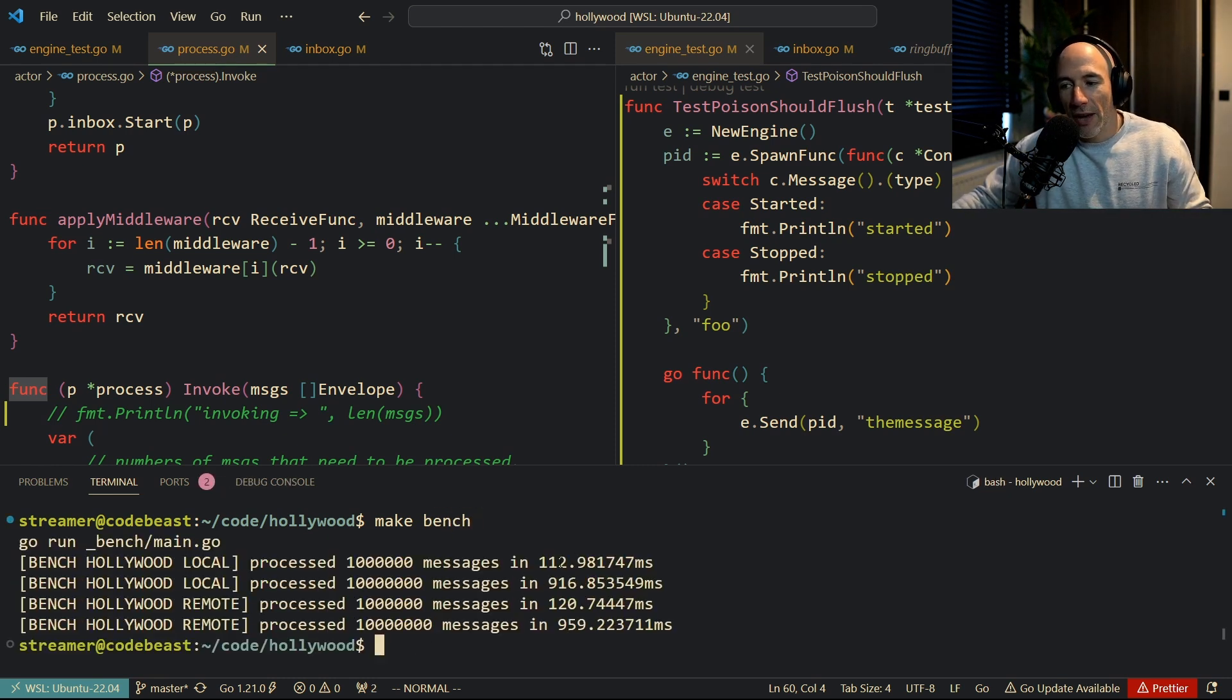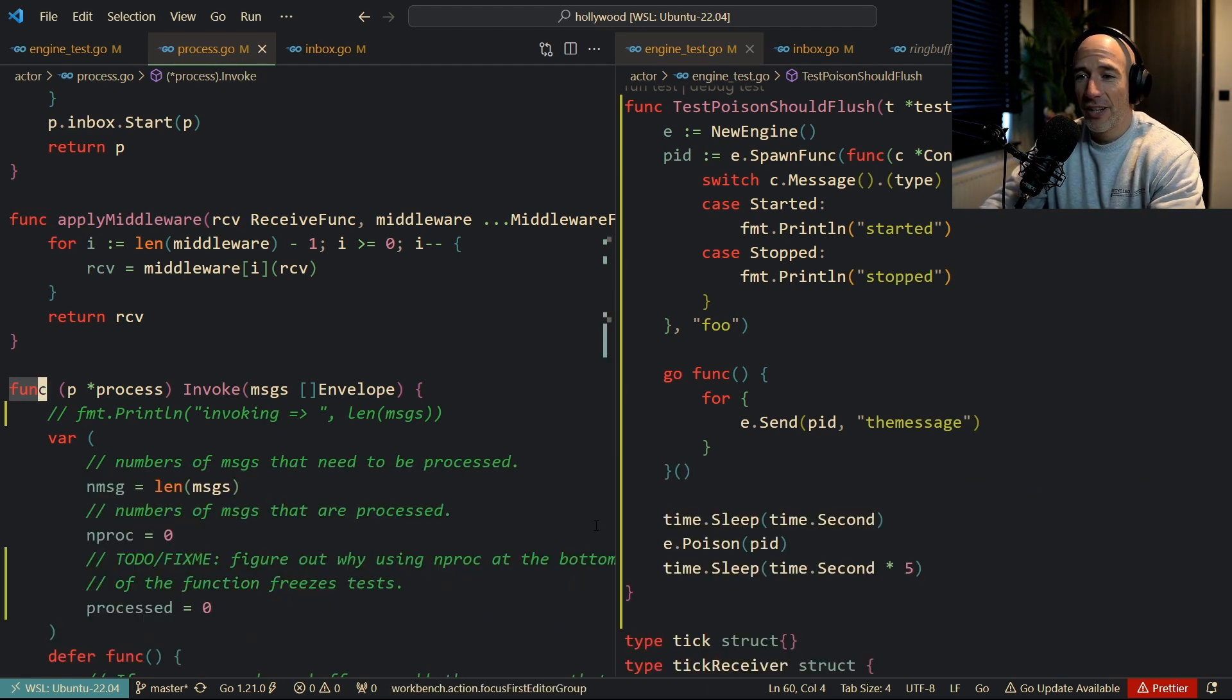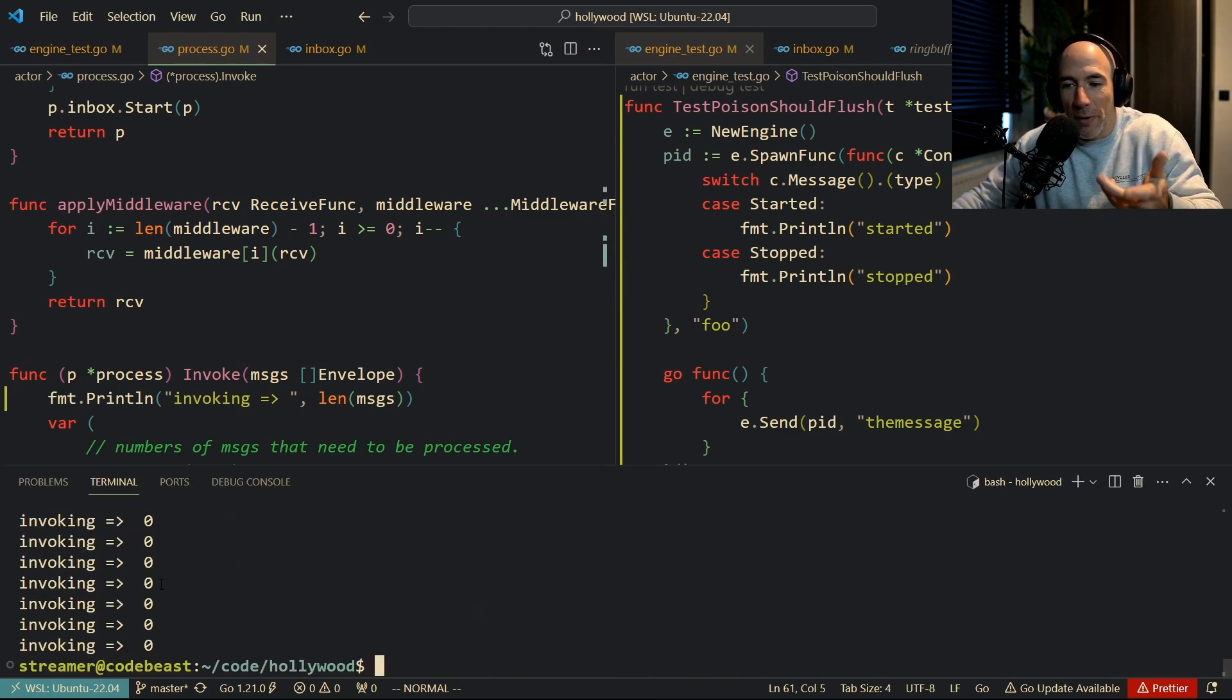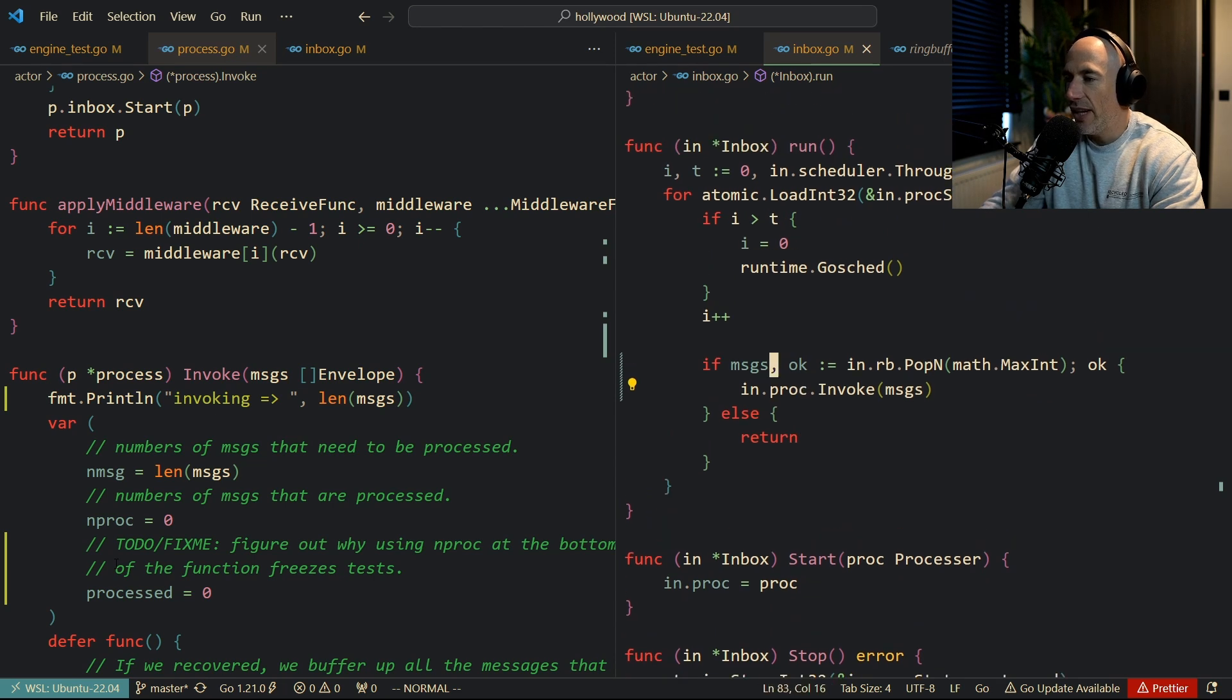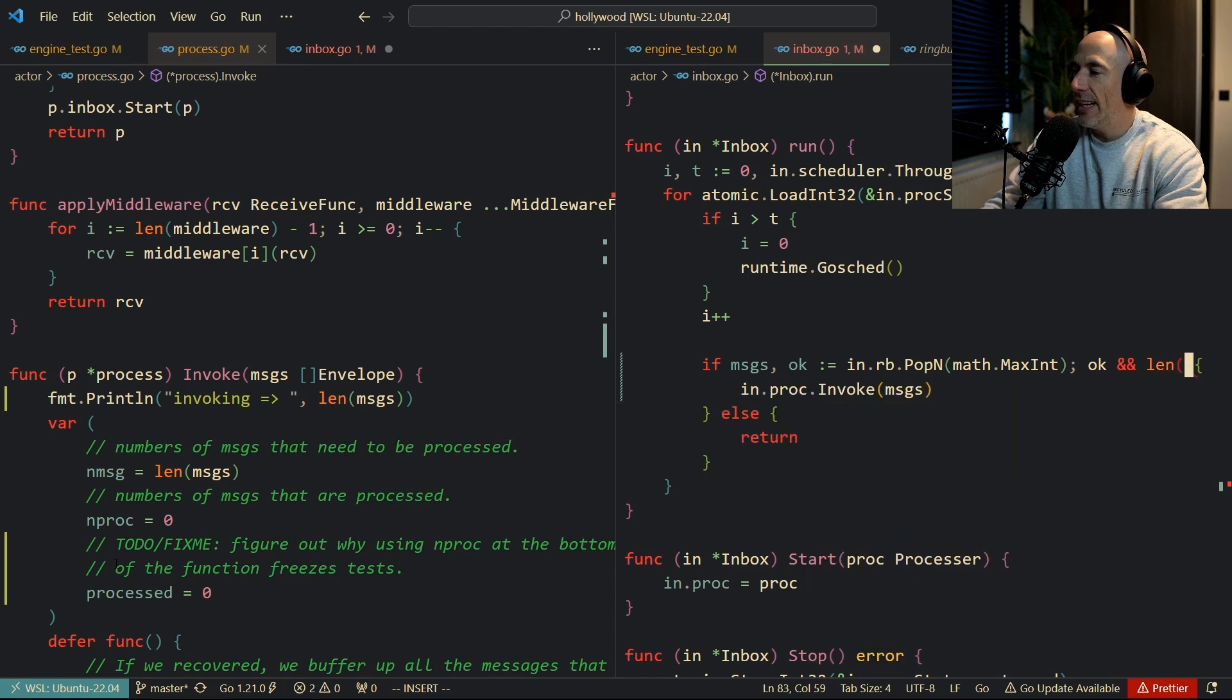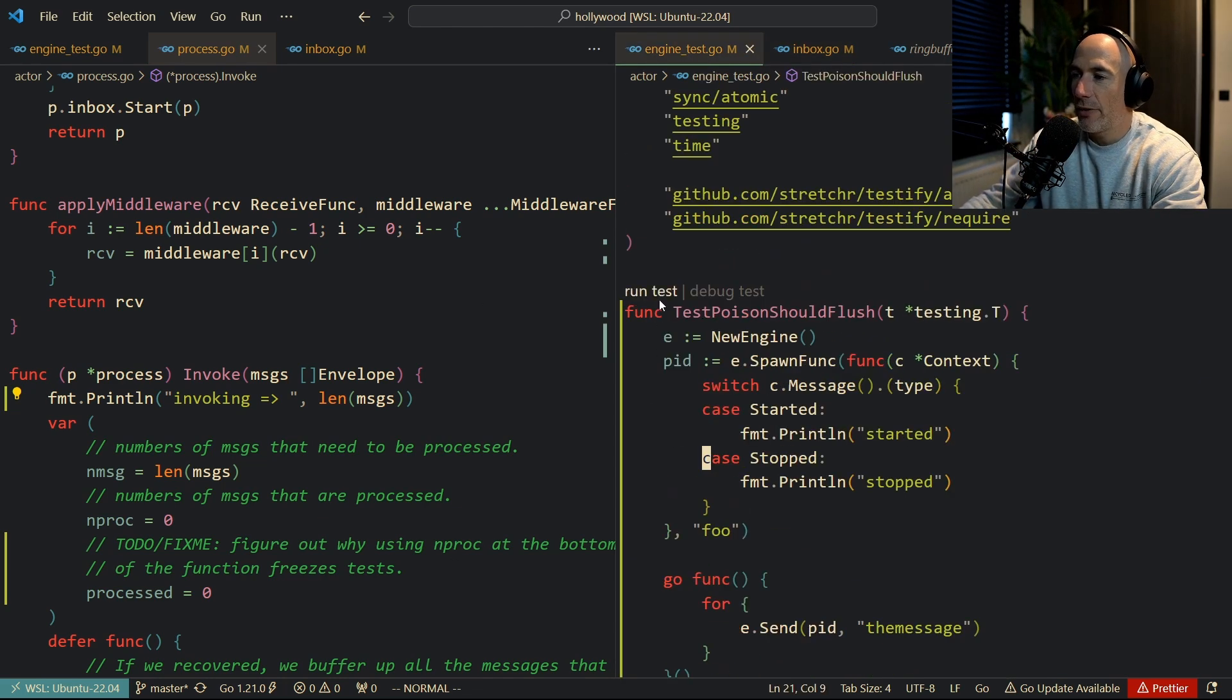Right now we have instead of 84, 85, 86 milliseconds for these 1 million messages, we have 112 milliseconds. How? Well, if you go back here to the sprint statement and we run the make bench, we can see that we're having these zeros printed out. So it's basically doing stuff while there are no messages. Well, how can we fix that? We can do that very simply by going into this inbox and we're going to say, listen, if you pop and you pop it good and you have messages and the length of these messages are bigger than zero, then you invoke. Sounds good.